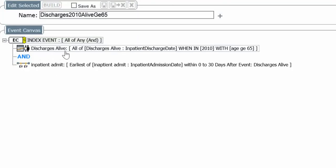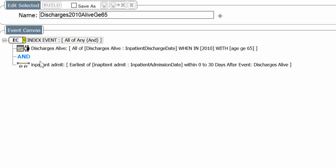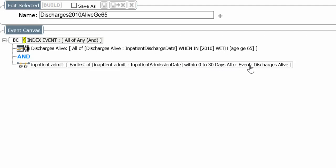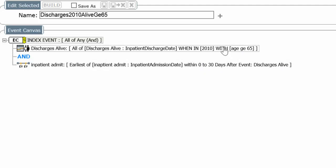So we have discharges alive in 2010, age greater than or equal to 65. And with an inpatient admission within 0 to 30 days after being discharged alive. Let's build that.